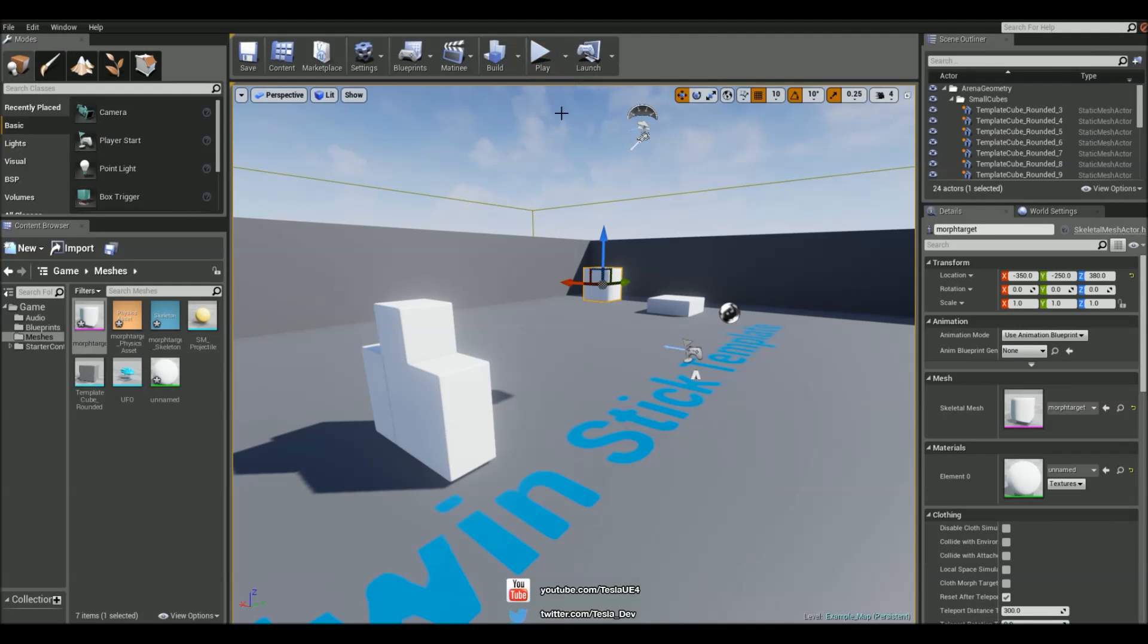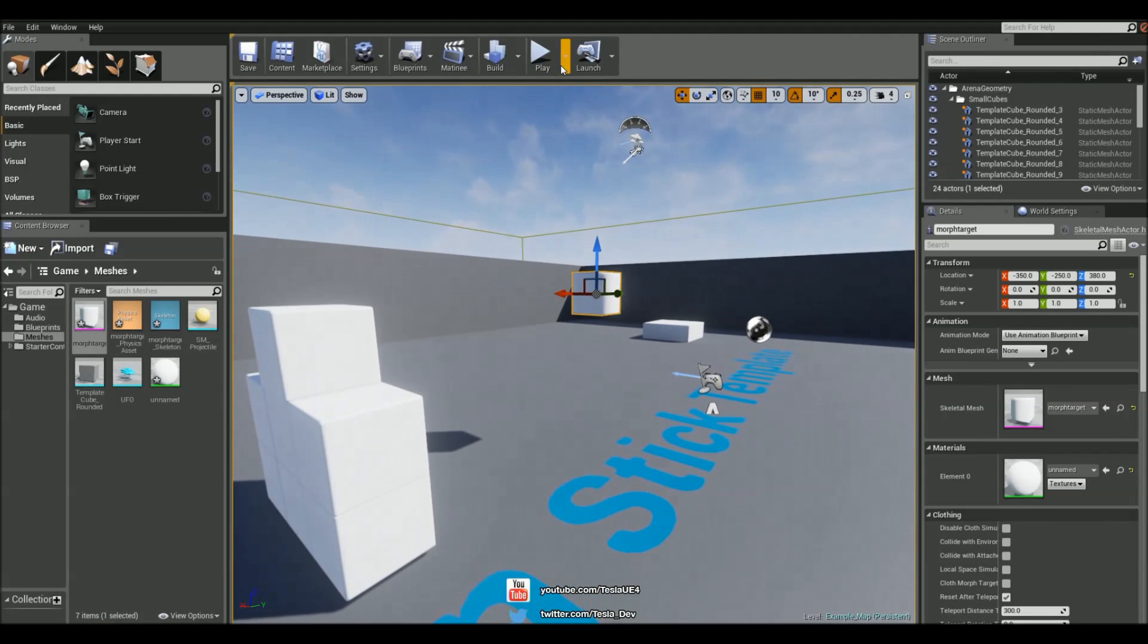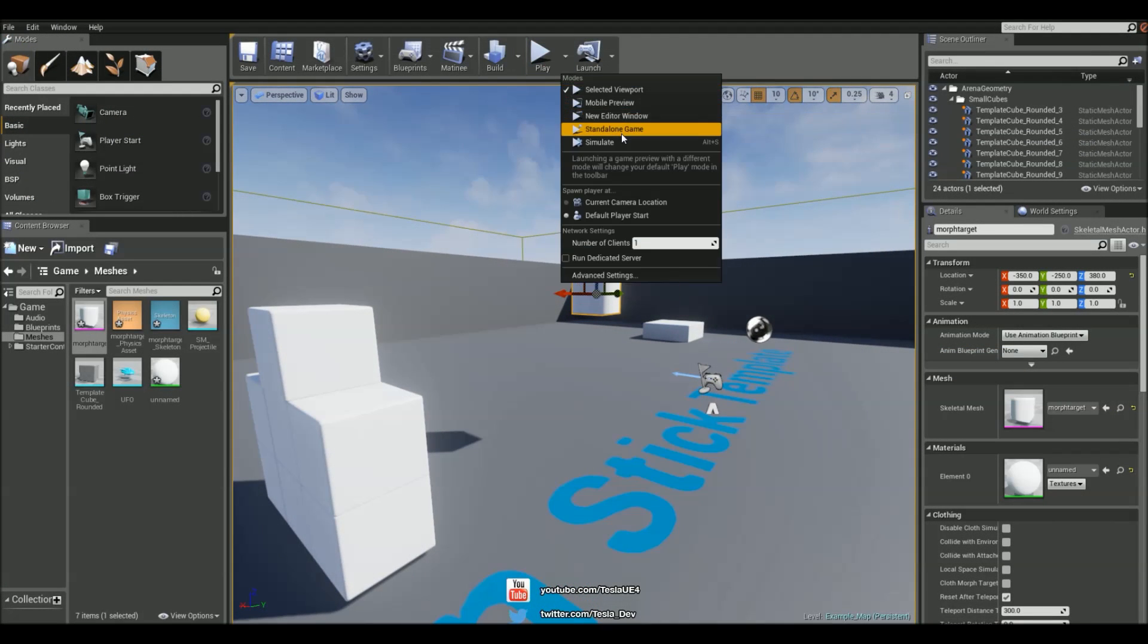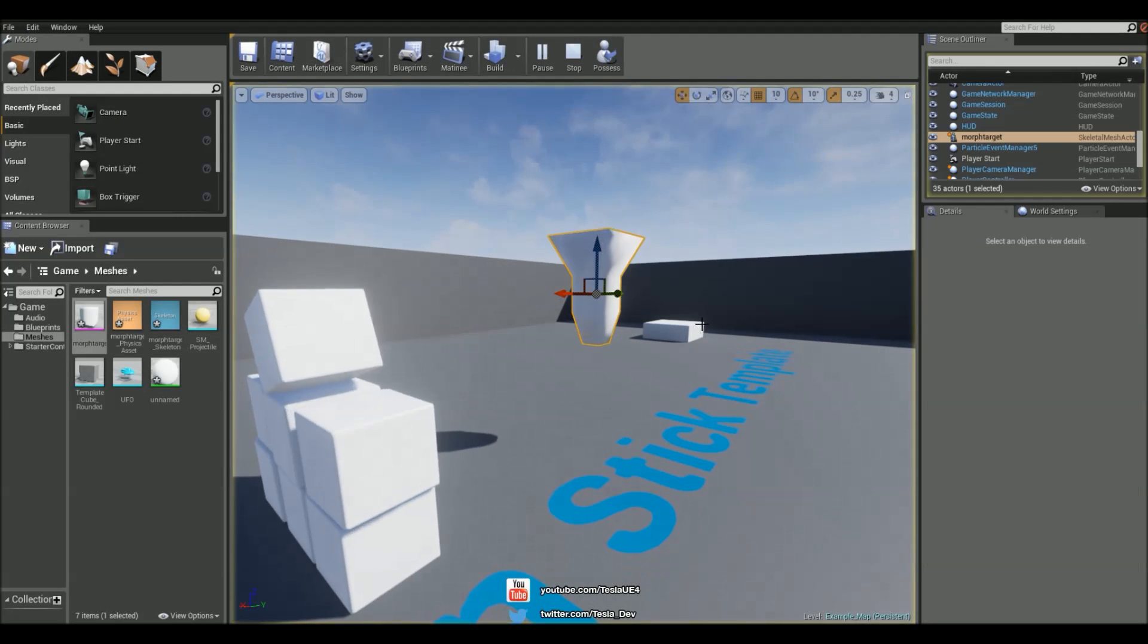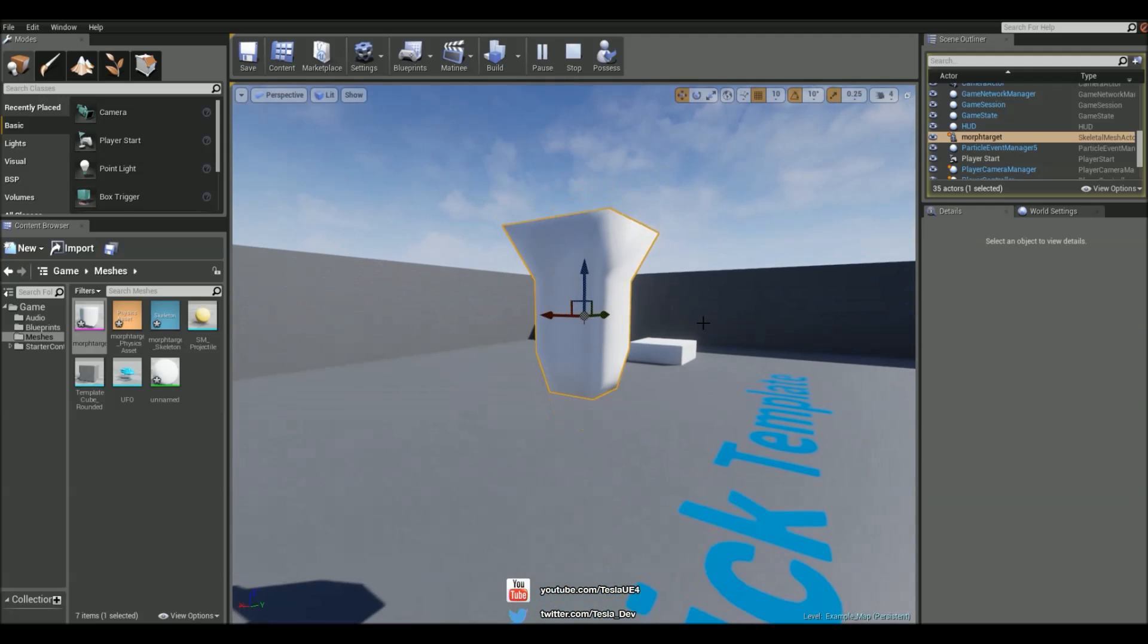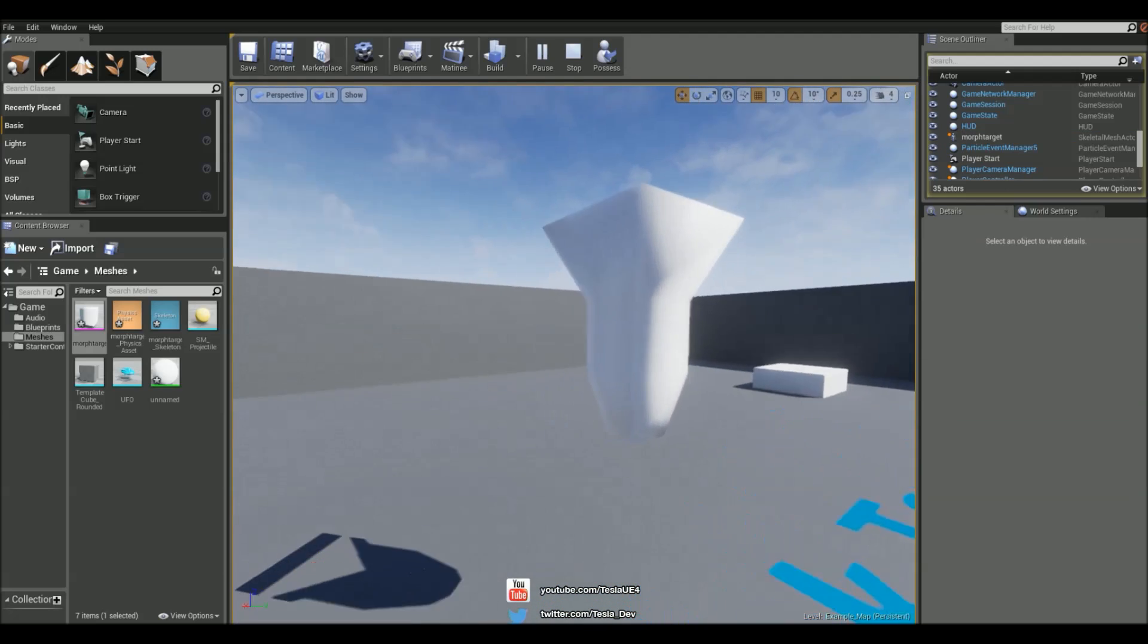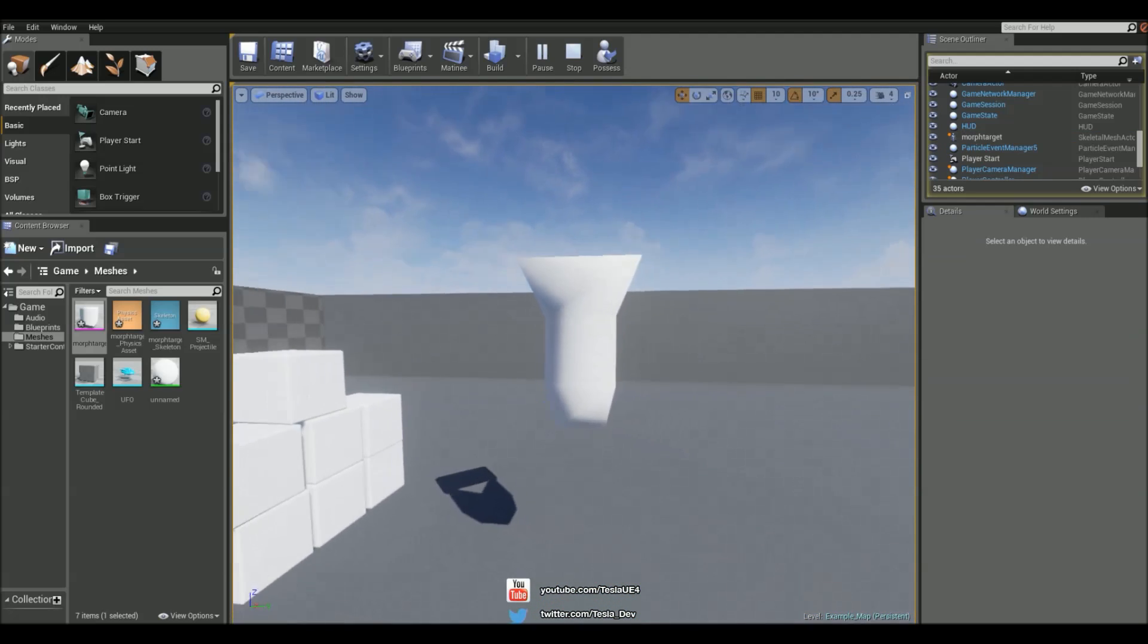So now if we just click Simulate. We can now see that this is animating with that morph target.